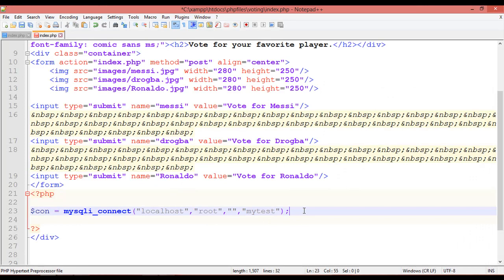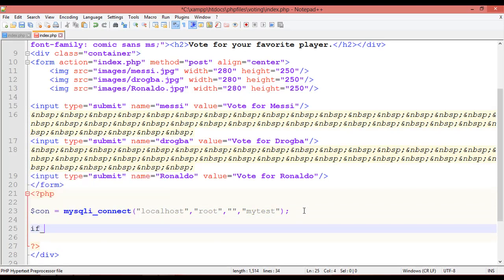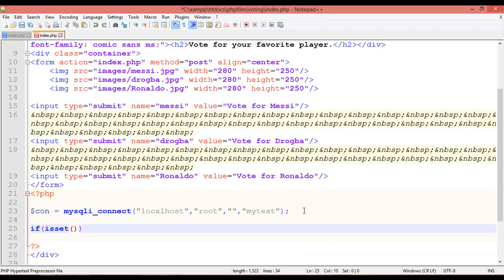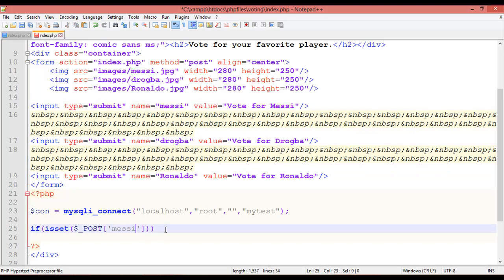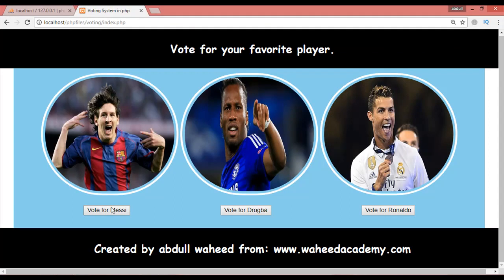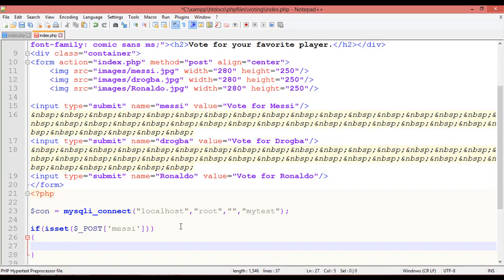After the connection, write an `isset` check: `if (isset($_POST[...]))`. We have three names in the form — Messi, Drogba, and Ronaldo. If someone clicks on the Messi button, we run a query. So first, create a variable for it.